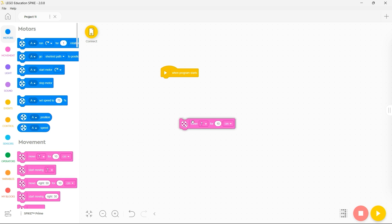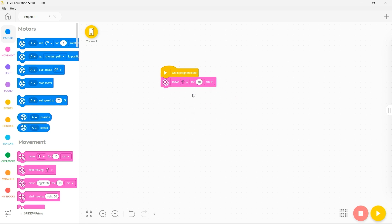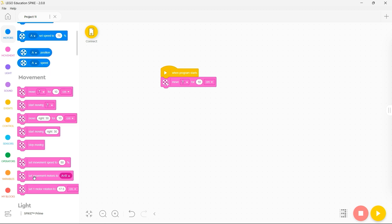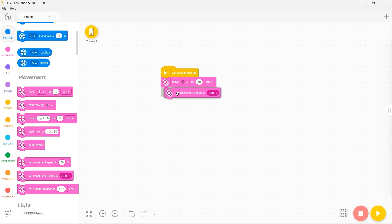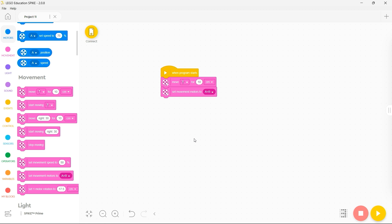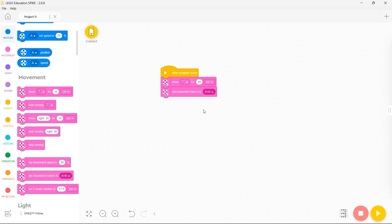So here I said when the program starts I want my Spike Prime to move forward for 10 centimeters. Bear in mind if you've built your robot differently to that prescribed in the lesson and you've plugged your motors into alternative ports you may need to use the set movement motors block to tell your robot which motors that are connected are being used for movement. Then I would simply choose to either play or download my program to my Spike Prime and off we go.